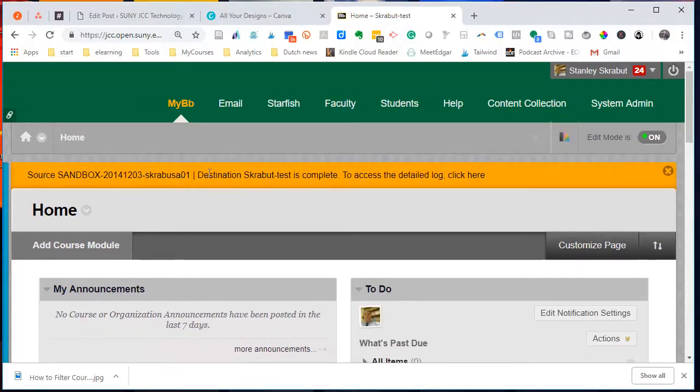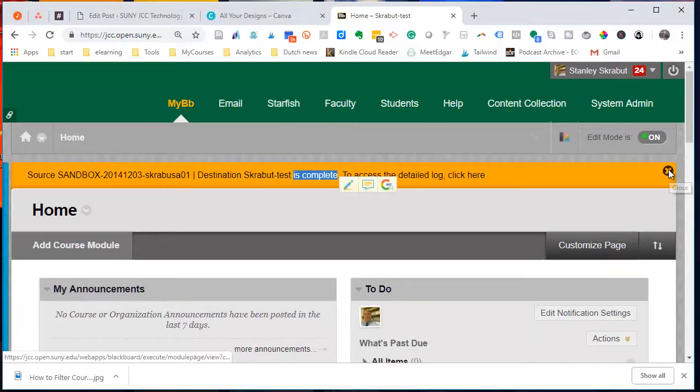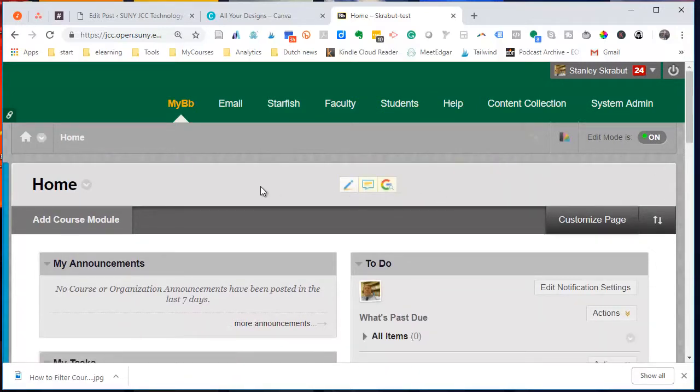And now we're done. So it is complete. I can go ahead and close that message. And that is all there is to copying your course from one course to another.